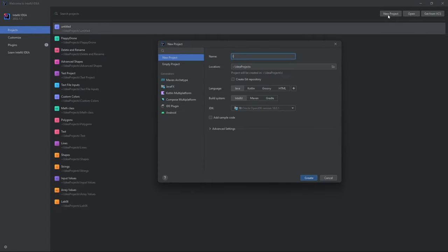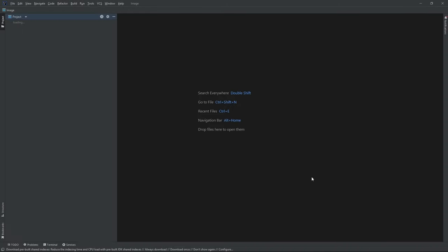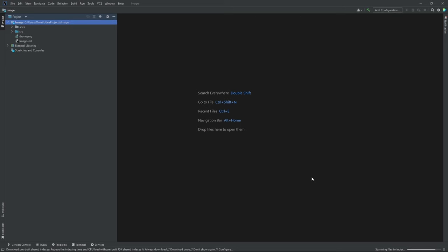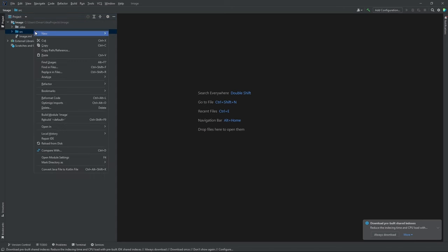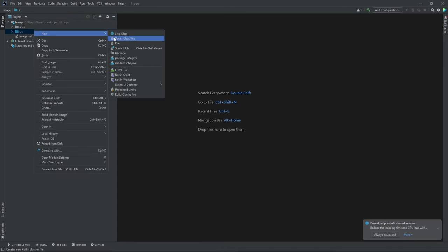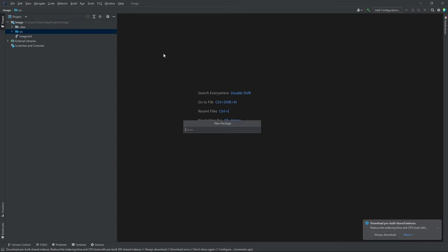Let's name this project 'image', hit create. Now inside our source folder, I'm going to create a package — do new package, let's name this com.company, hit enter.